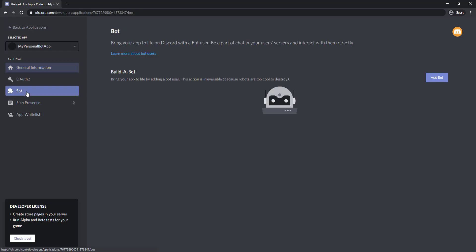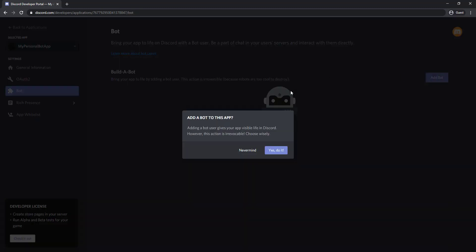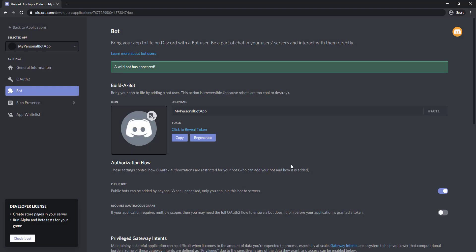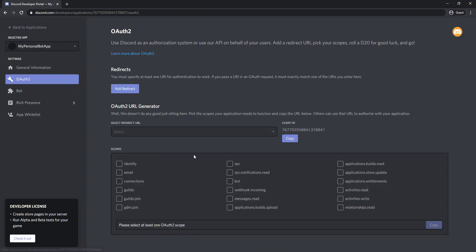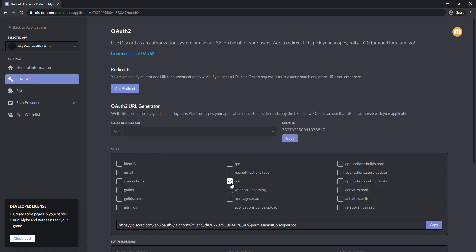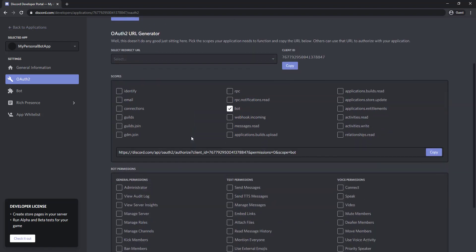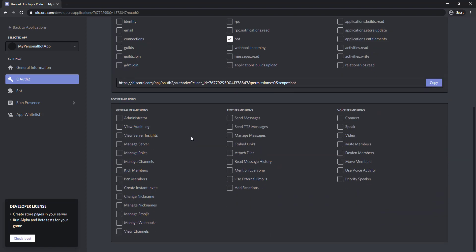Under the Bot section, click on the Add Bot button. Configure the bot permissions as per your requirement.